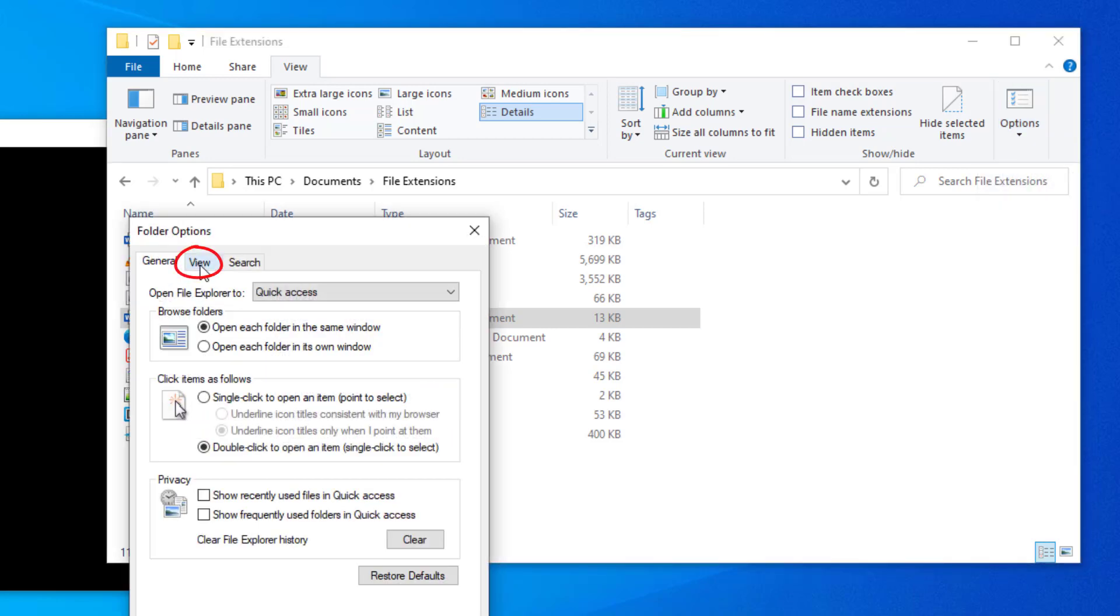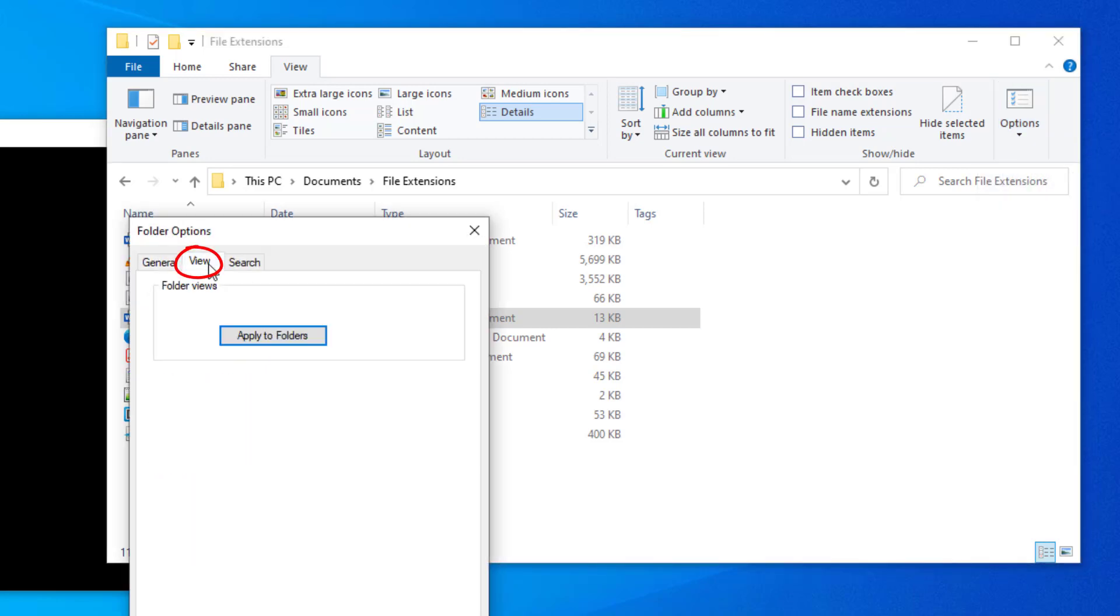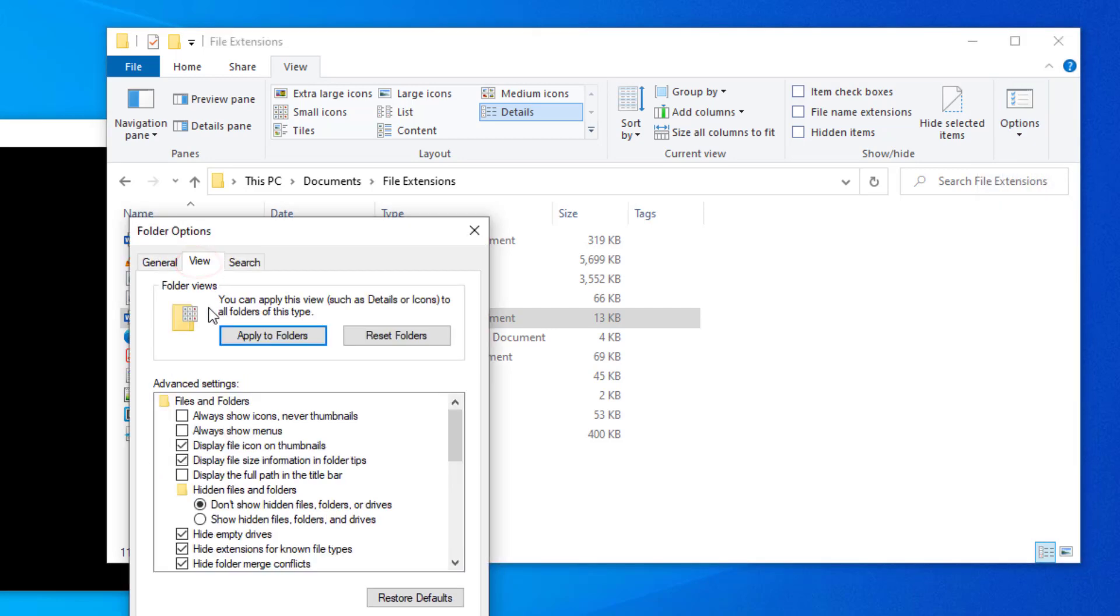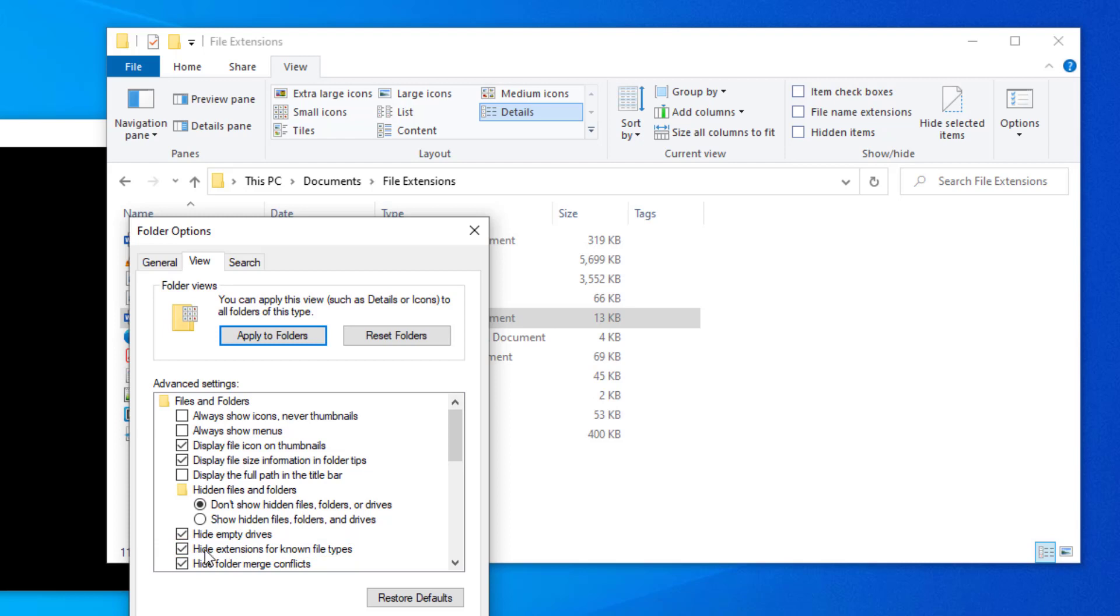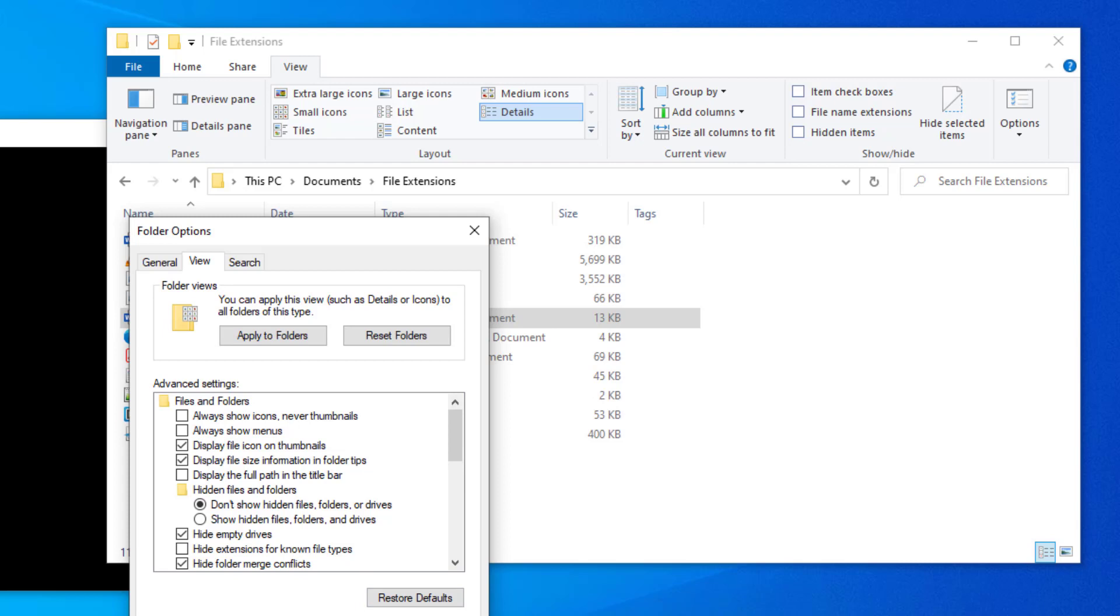And here you'll come down to the one that shows hide extension for known file types. See Microsoft puts a check mark there, which means they want you to yes, hide the file extensions. But I suggest that you uncheck that box. Uncheck it because you do not want to hide file extensions. So apply that. Click OK.